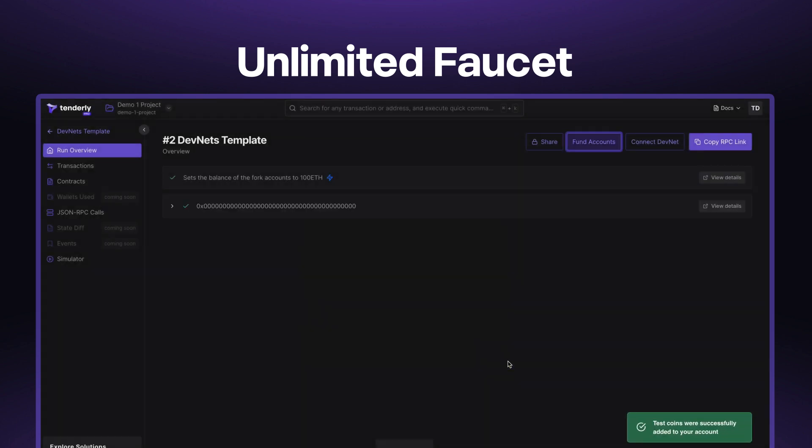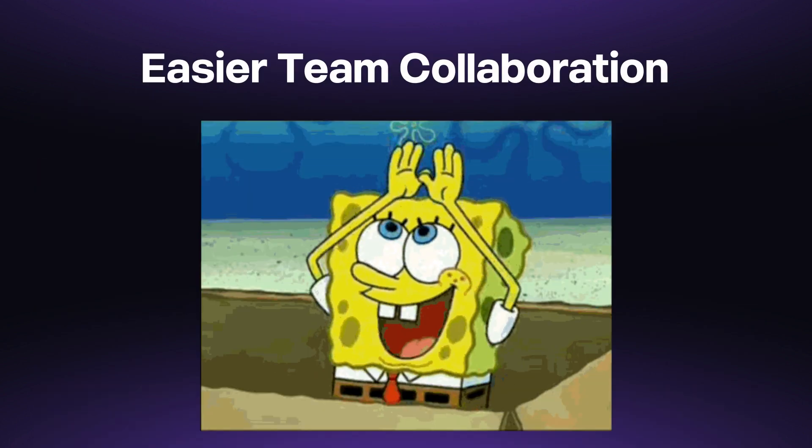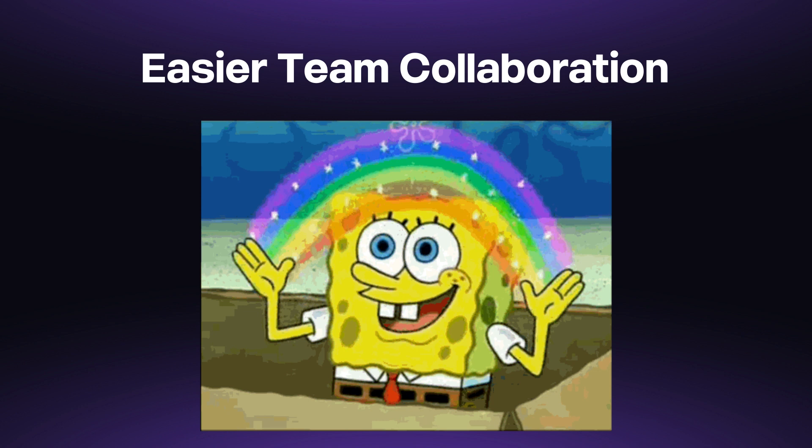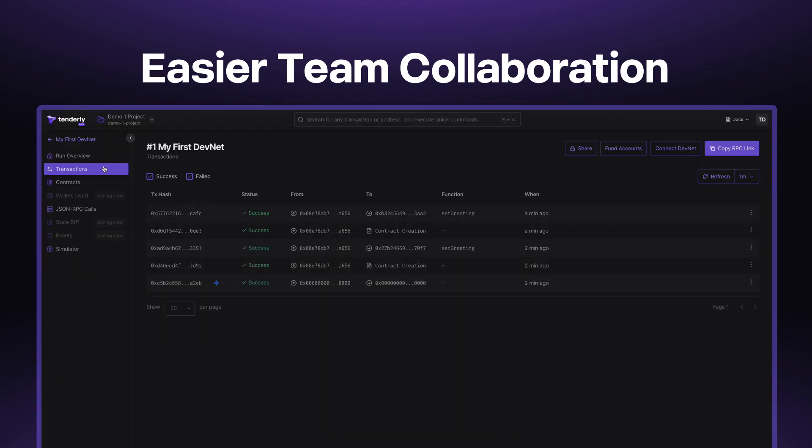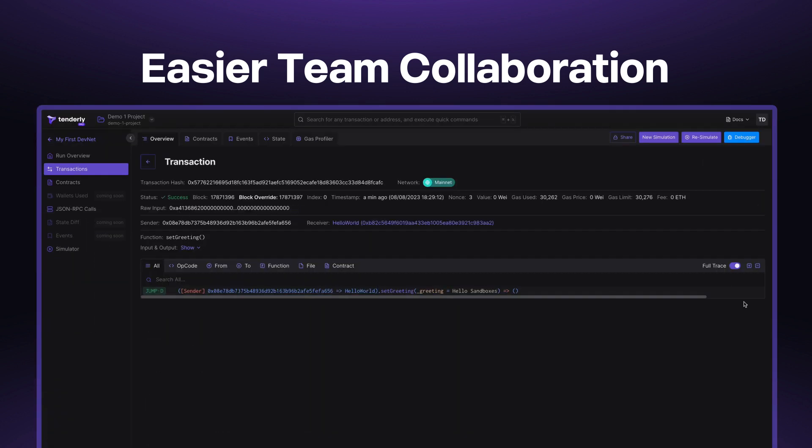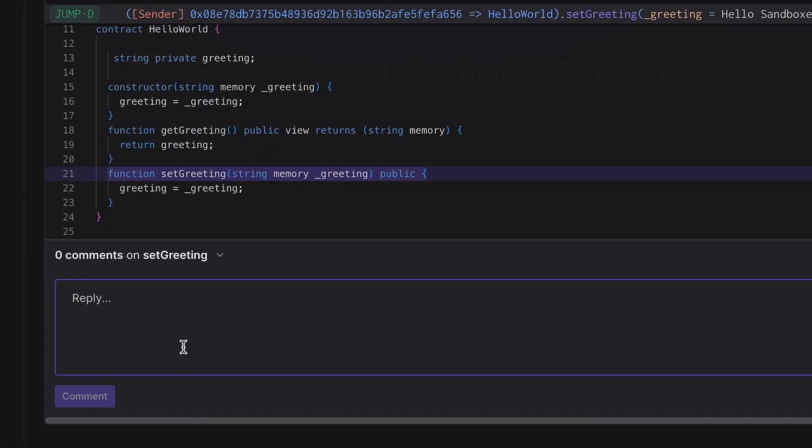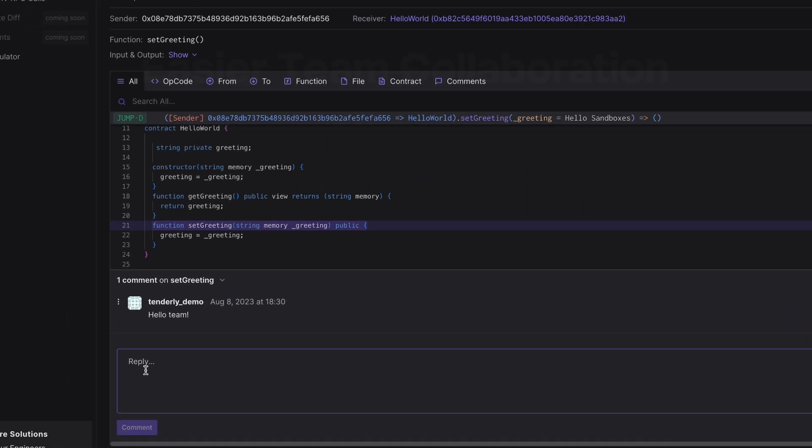Yet Devnets are more than just a dev environment. They're also a team workspace. You can invite your team, inspect code together, debug transactions, and leave comments all in one dashboard. It's like having everyone in the same room, no matter where they're located.